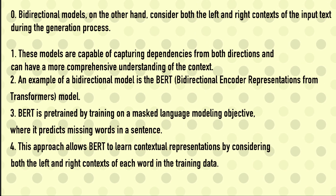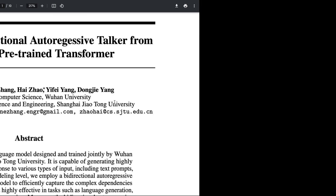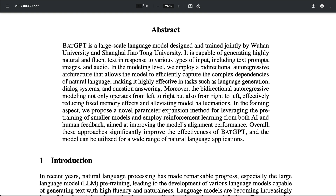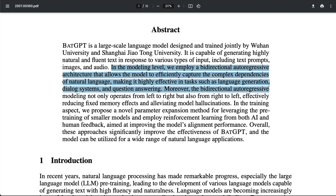Both of these approaches have their unique advantages and disadvantages, but that's enough about uni-directional and bi-directional. Jumping back into the paper: at the fundamental modeling level, BAT GPT employs a bi-directional auto-regressive architecture that allows the model to efficiently capture the complex dependencies of natural language, making it highly effective in tasks such as language generation, dialogue systems, and question answering. Moreover, the bi-directional auto-regressive model not only operates from left to right, but also right to left, effectively reducing fixed memory effects and alleviating model hallucinations.